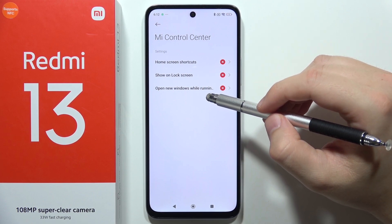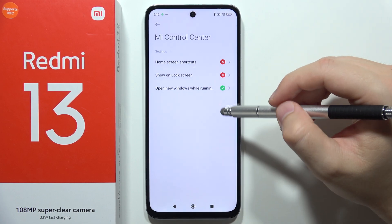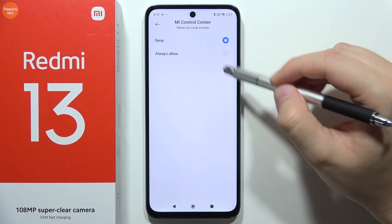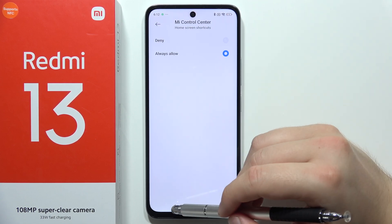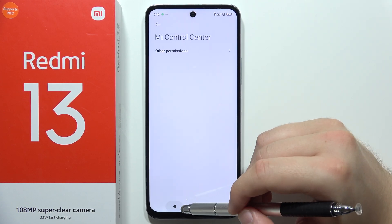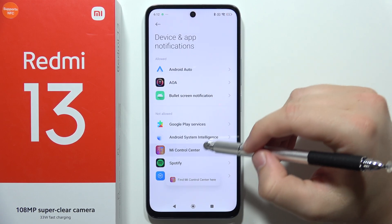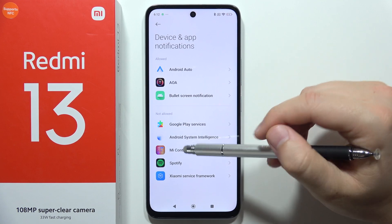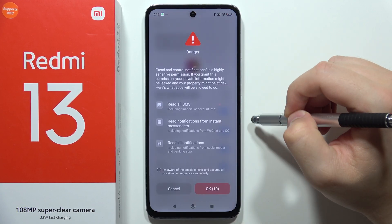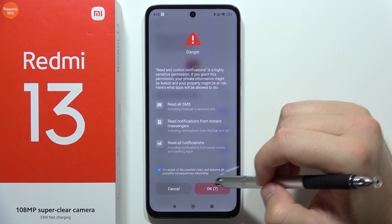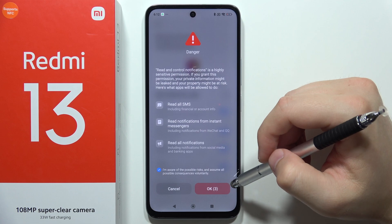Now as you can see we have to enable 'Open new windows while running' — there we go. Do the same for 'Show on the lock screen' if you want to get it on the lock screen, and the home screen shortcuts — also there we go. Now go back and select notifications. Now select Mi Control Center, open it, and now select 'Allow notification access', then click on the possible risks and also click OK after the timer disappears.